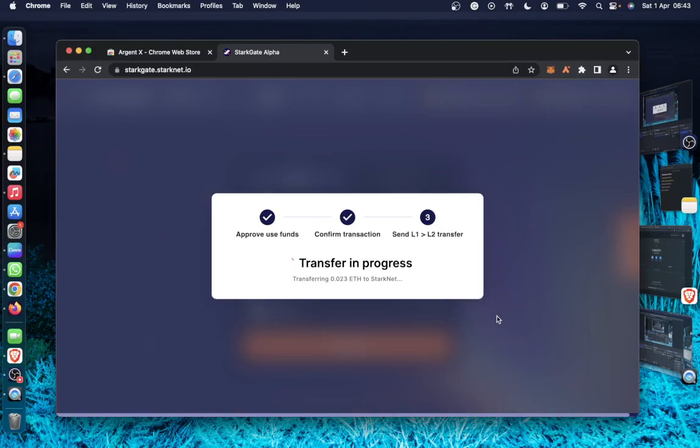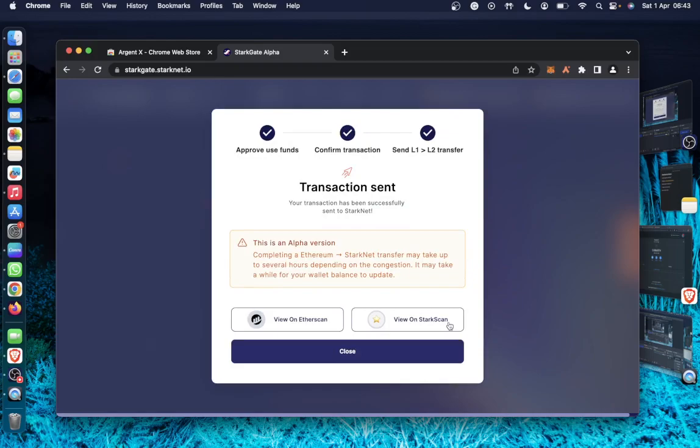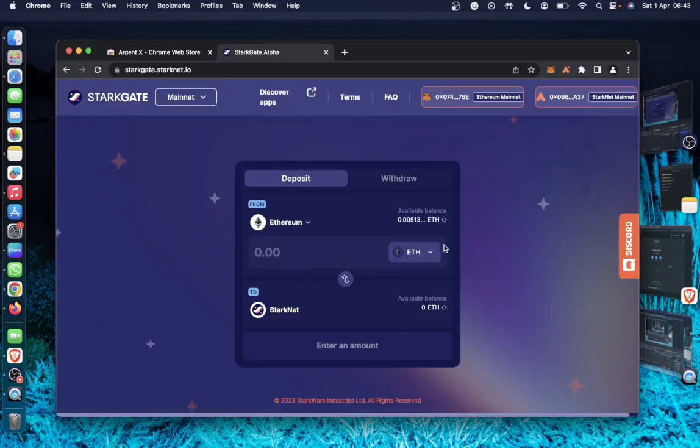This might take a little bit. So I'll pause the video and resume in order not to take our time. So I'll pause the video and resume it back as the fund is ready.